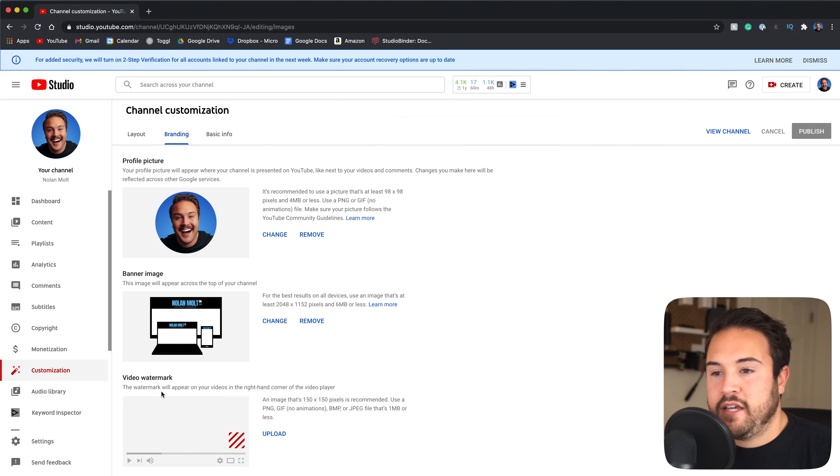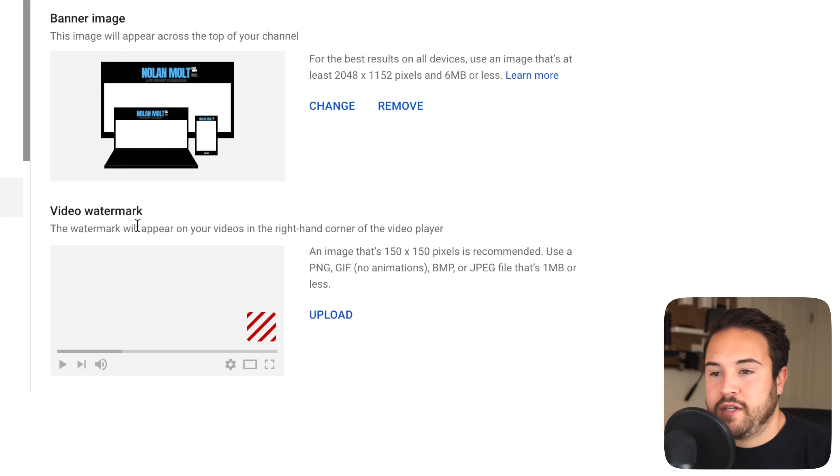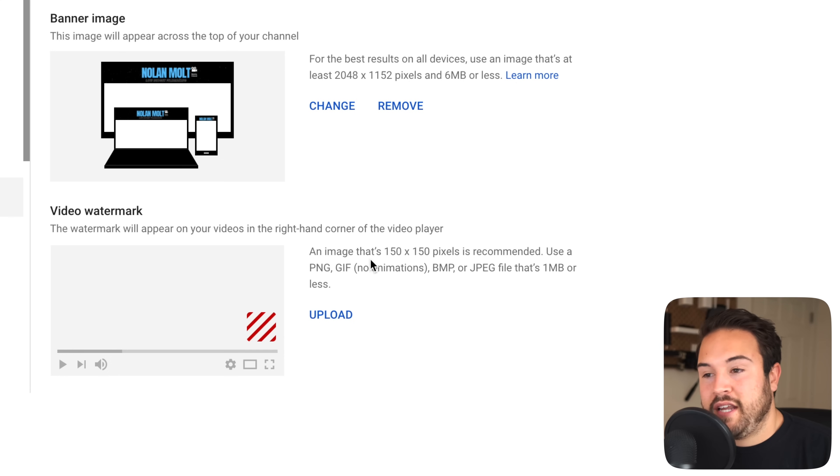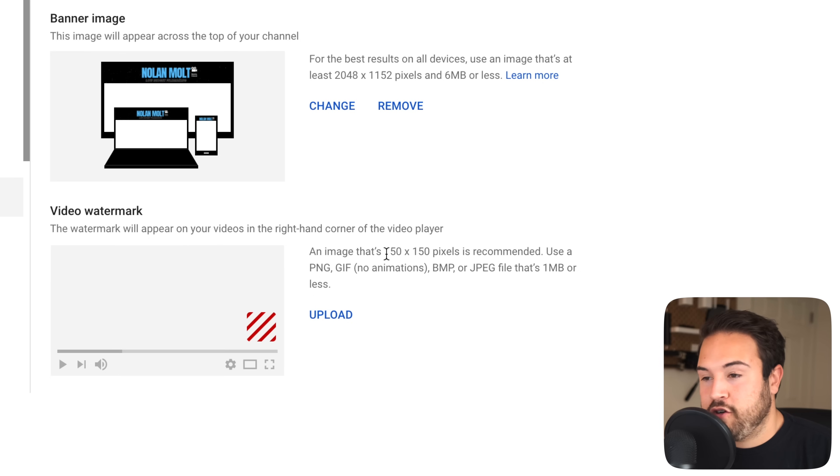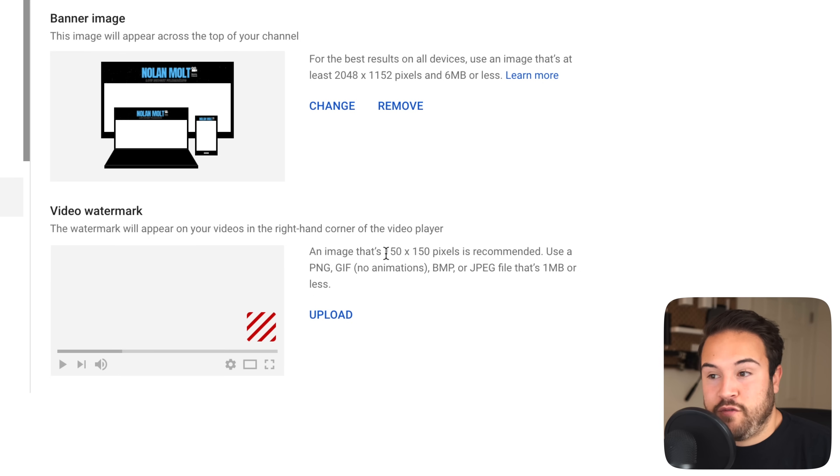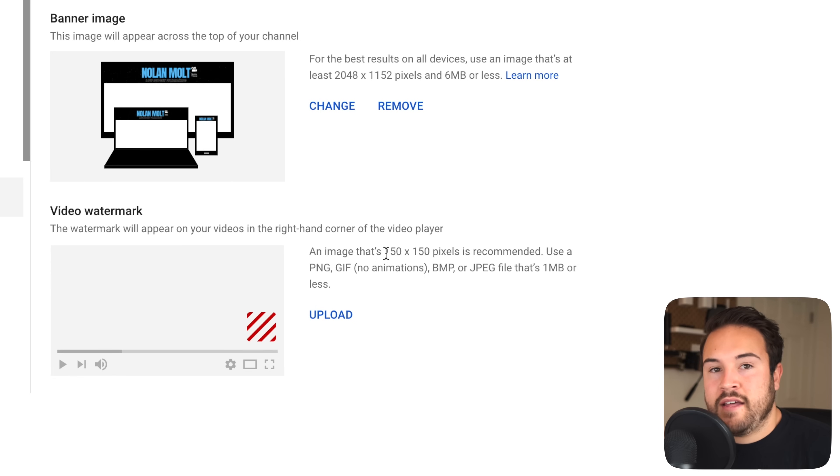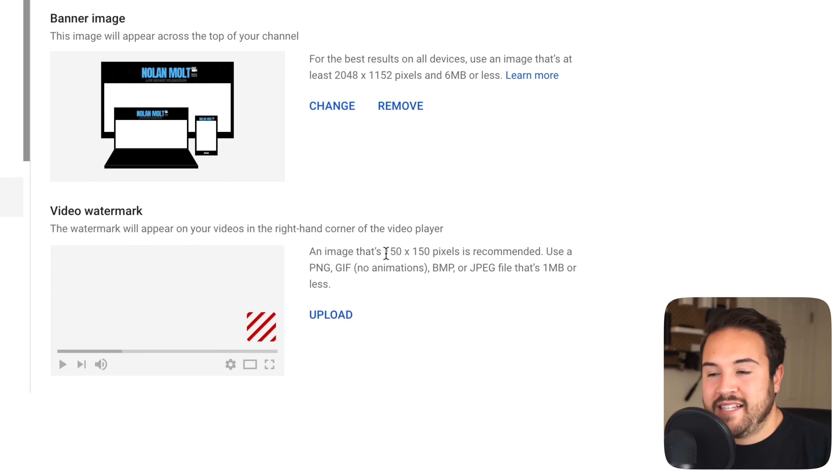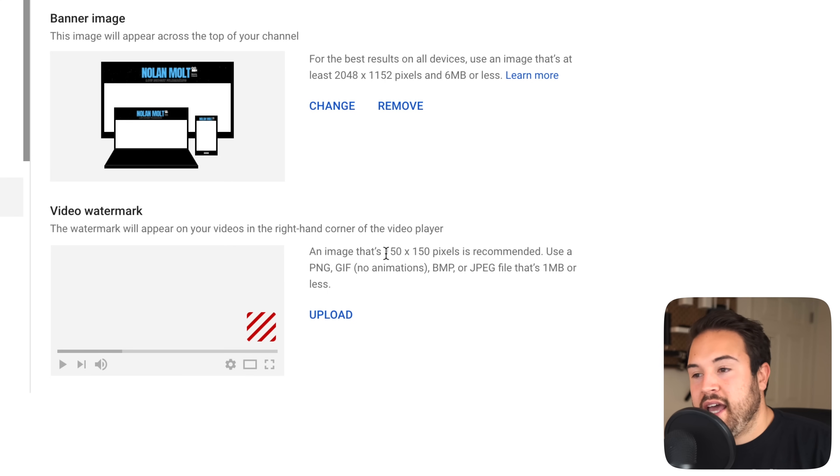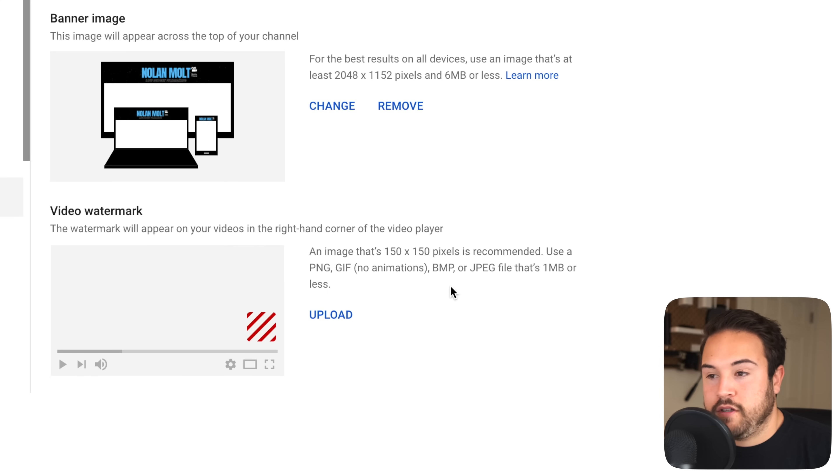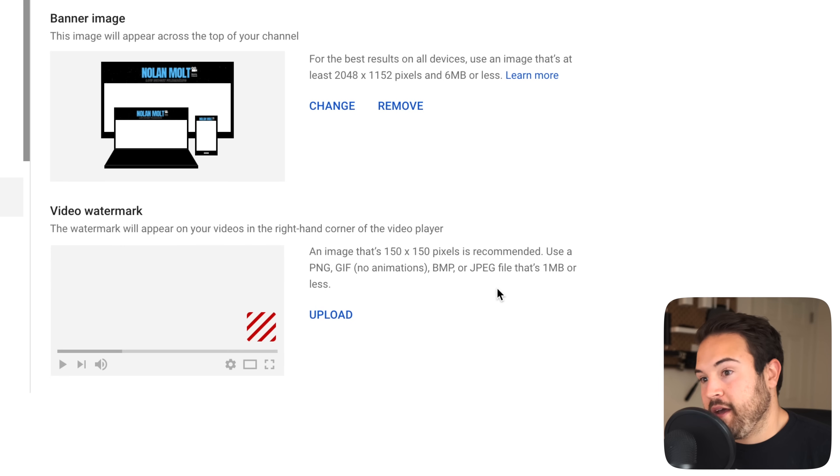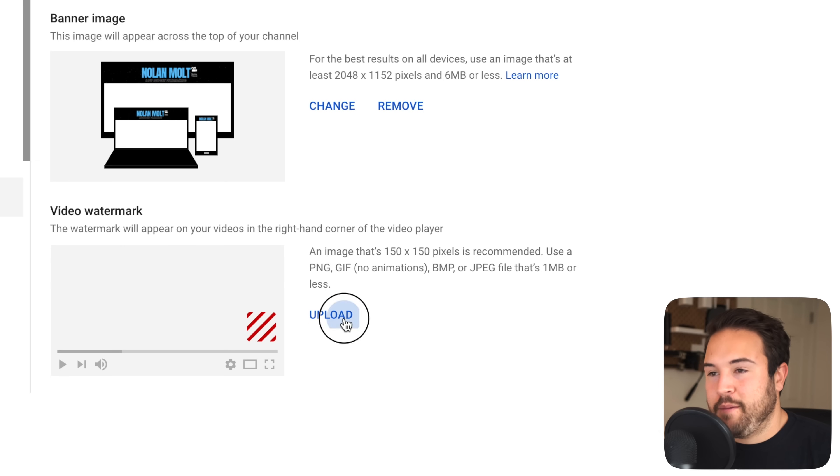So down here, it's the third one down, we have a video watermark and it's saying to upload an image that's 150 by 150 pixels is what's recommended, but I've actually found that it can be more than that. A square is definitely best if you do have a square image and then to use a PNG, GIF, JPEG, any of that stuff, one megabyte or less. Okay, so we are gonna hit upload.